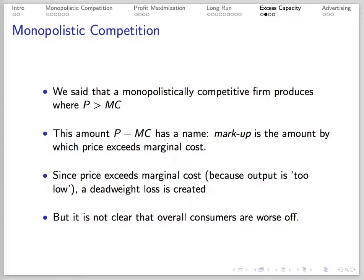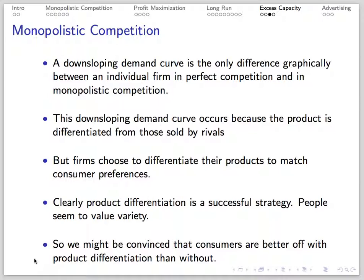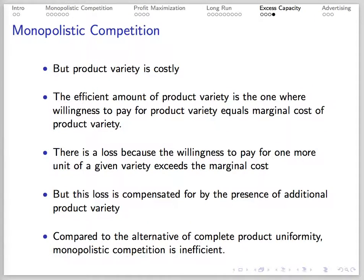A monopolistically competitive firm produces where price is greater than marginal cost. This difference — price minus marginal cost — is called markup, the amount by which price exceeds marginal cost. There's also an associated deadweight loss. But it's not obvious that consumers must be worse off; they might not be. A downward-sloping demand curve is the main graphical difference between individual firms in perfect competition and monopolistic competition, and this downward slope is due to product differentiation. However, firms choose to differentiate their products to match consumer preferences, and maybe consumers are better off with differentiation than without, all things considered. On the other hand, product variety is costly. The efficient amount of product variety is where the willingness to pay for product variety equals the marginal cost of product variety. The willingness to pay for an additional unit of a given variety may exceed the marginal cost, but this loss might be offset by the presence of additional product variety.